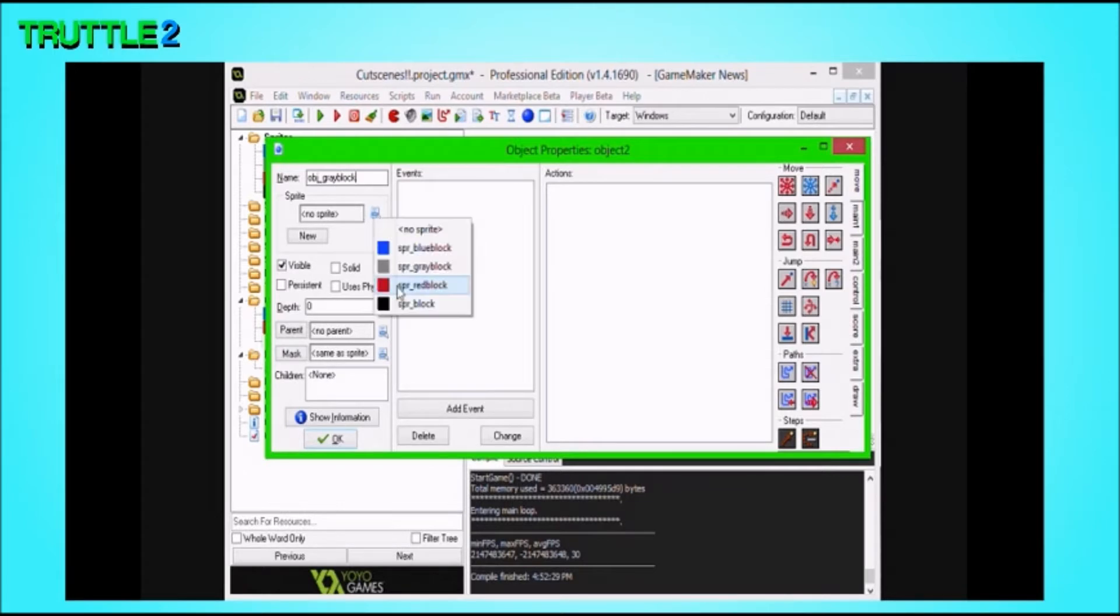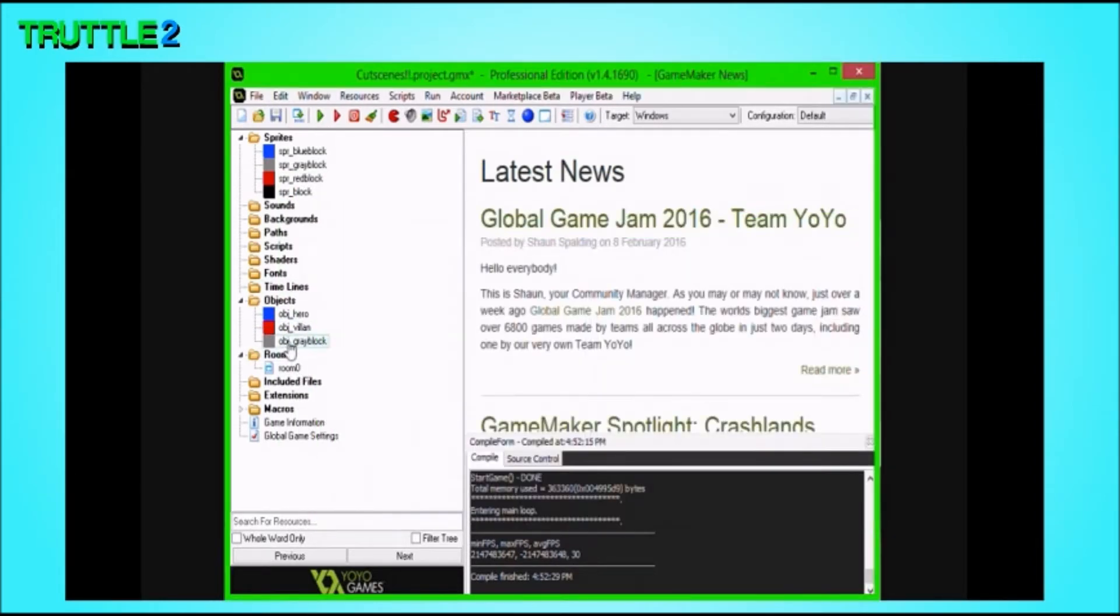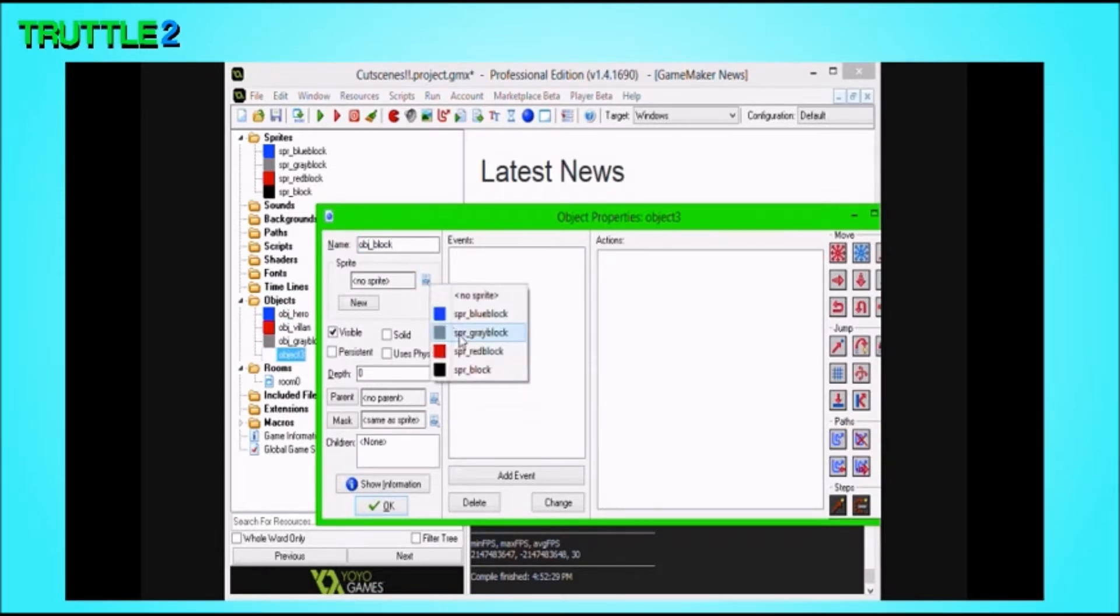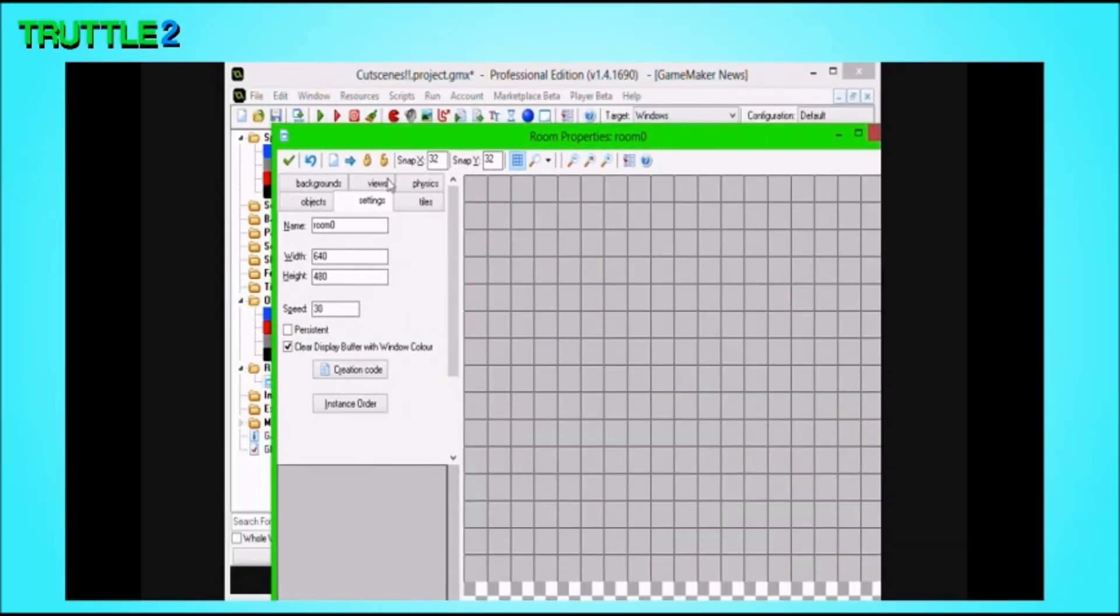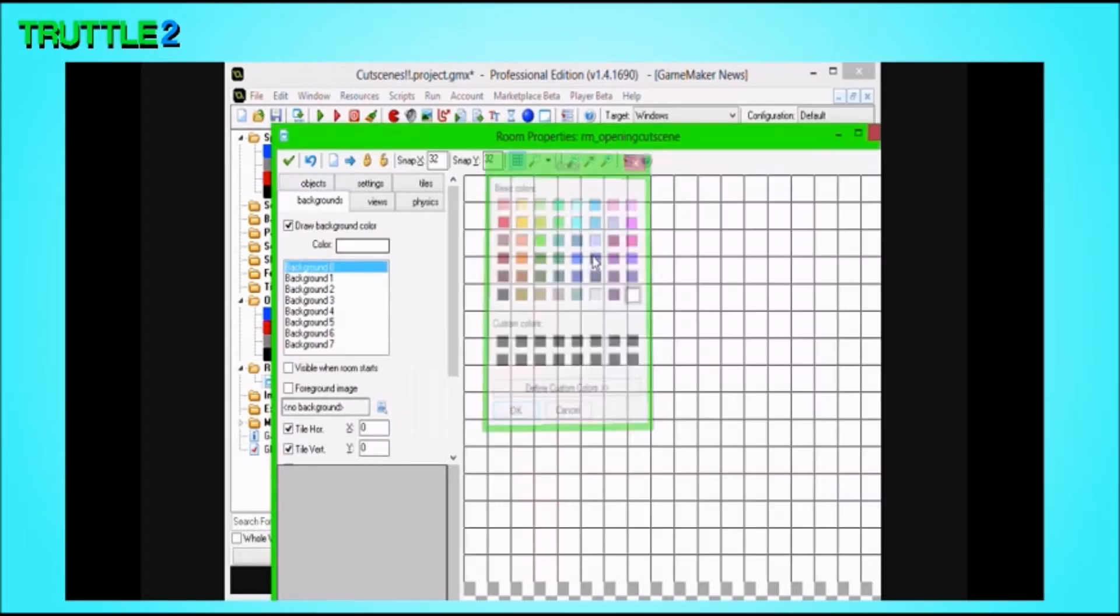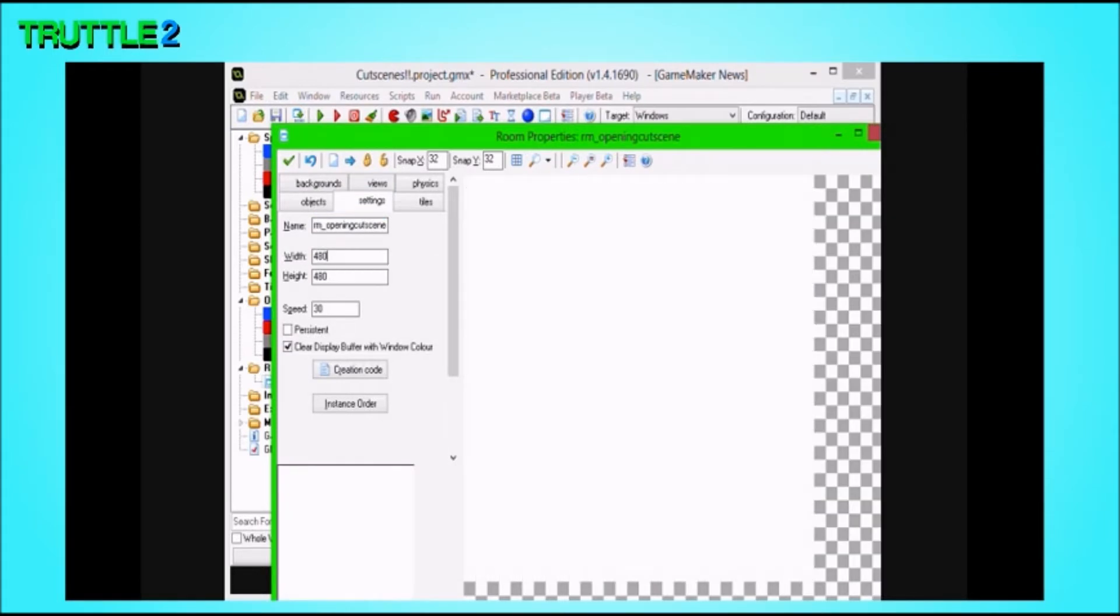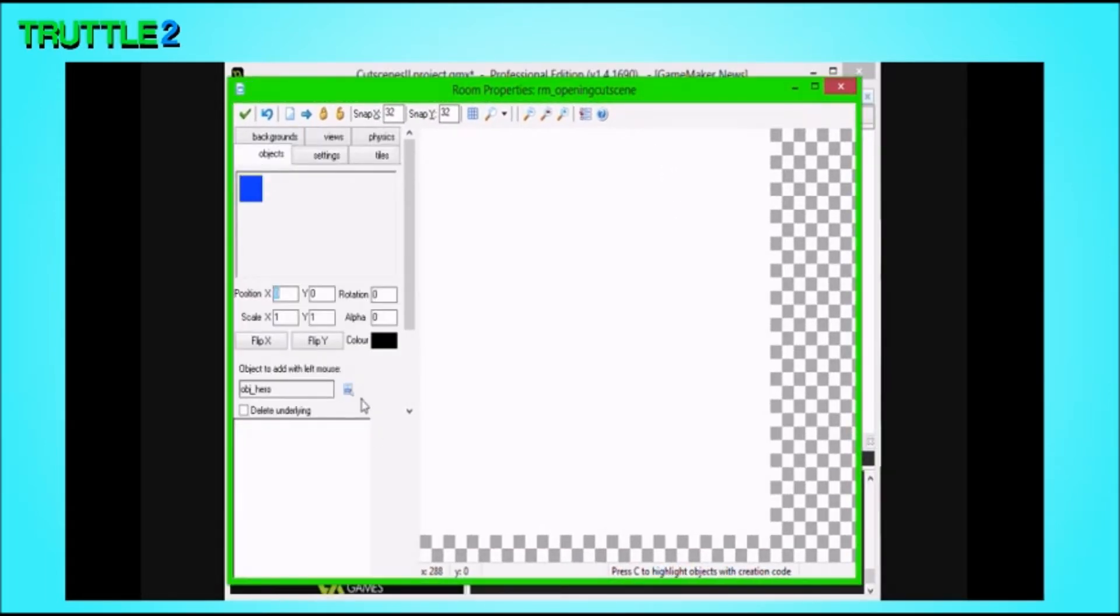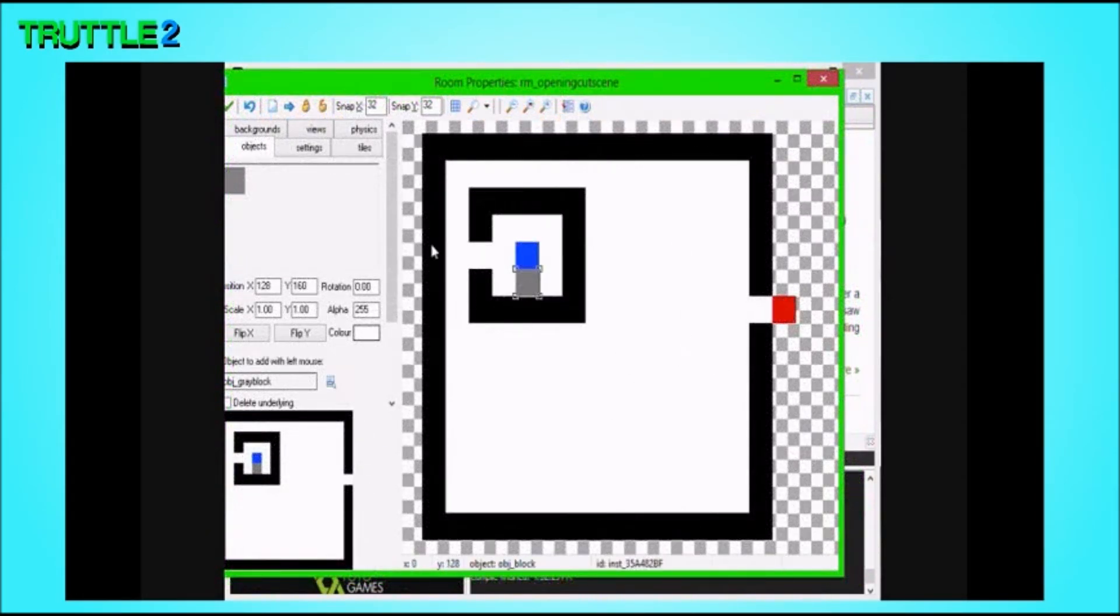You know, the person that something's going to happen to the Grey Block, and the Hero is going to have to do something. But this isn't about the game, it's more about the cutscene. So, we're also going to just have a normal block. Now, this is the part where you make the room for your cutscene. I'm just going to call this RM Opening Cutscene.